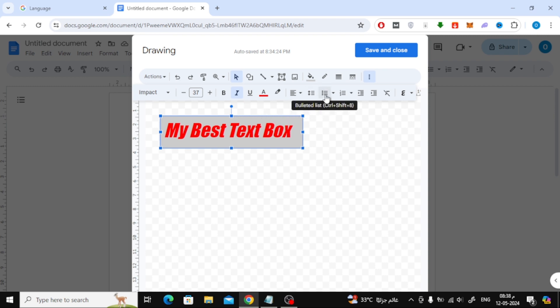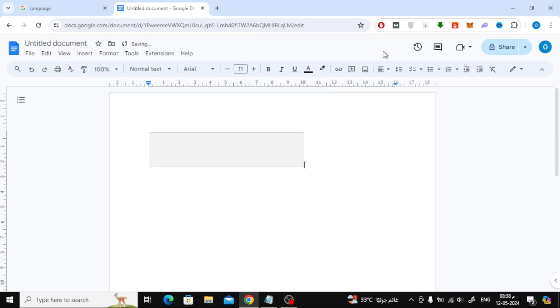There are also several other options for modifying the text. Finally, when you are finished, click on the save and close button at the top.